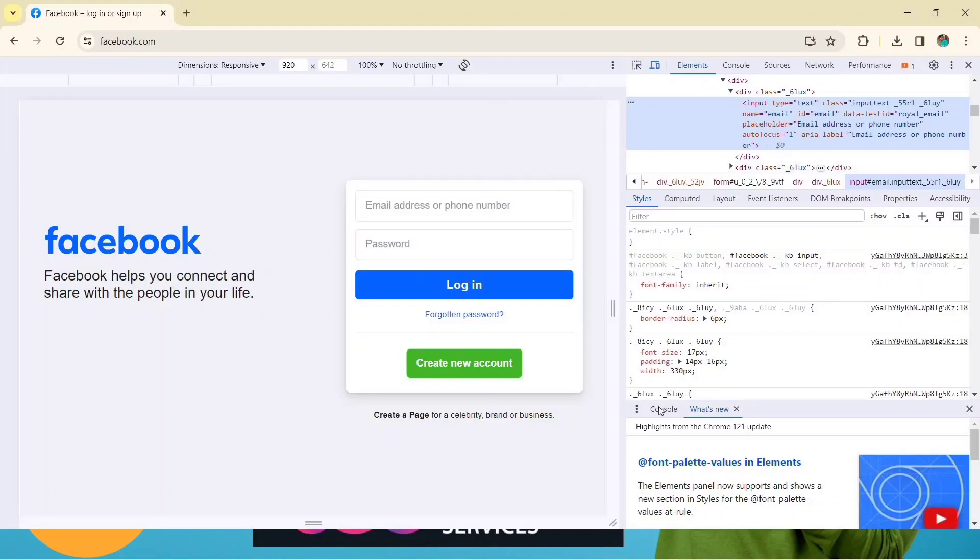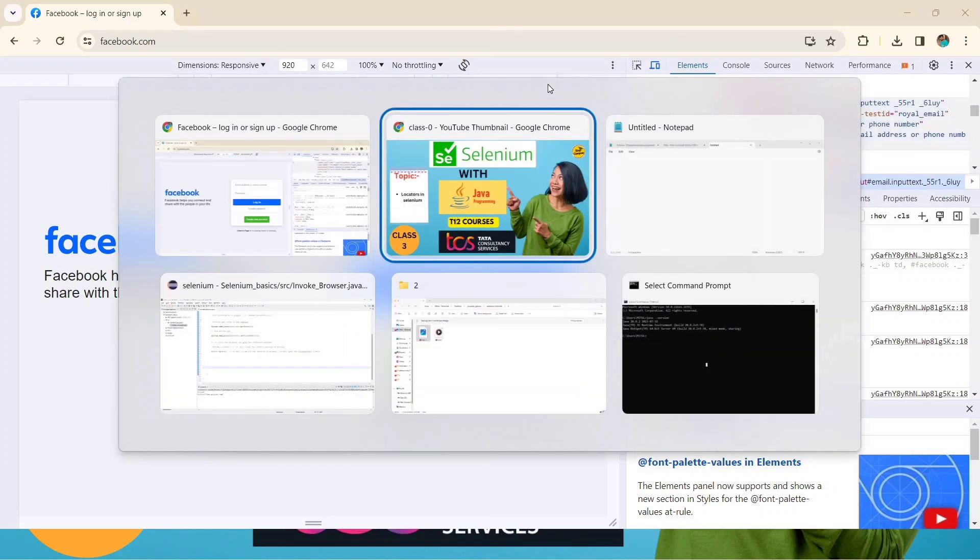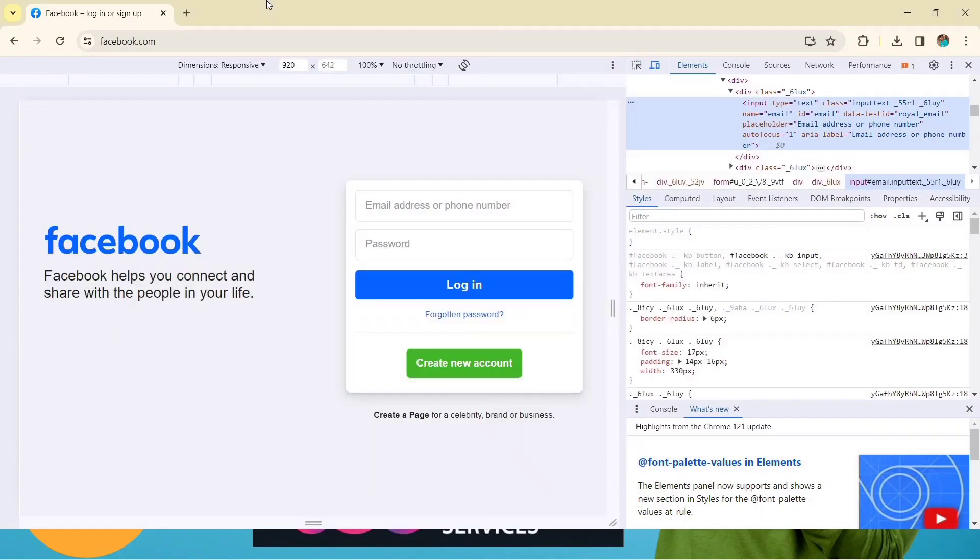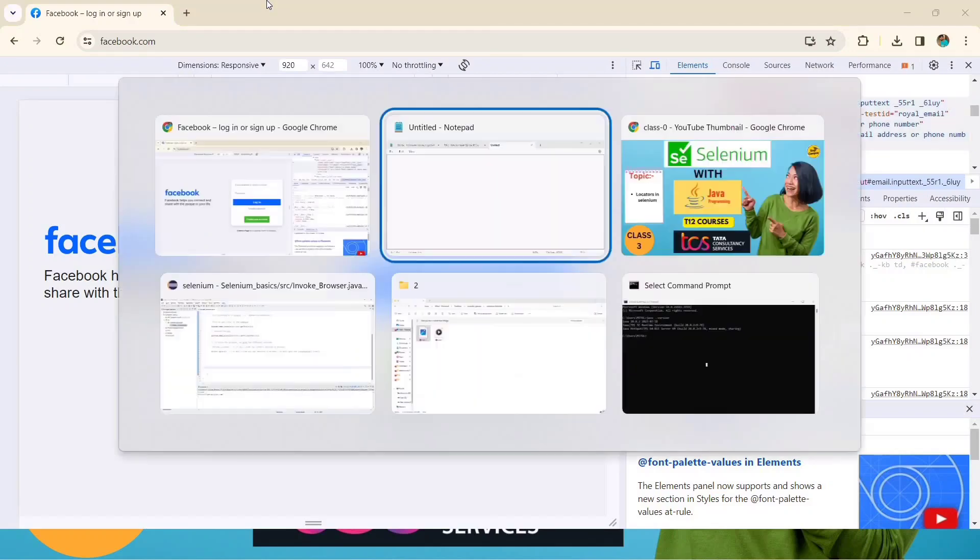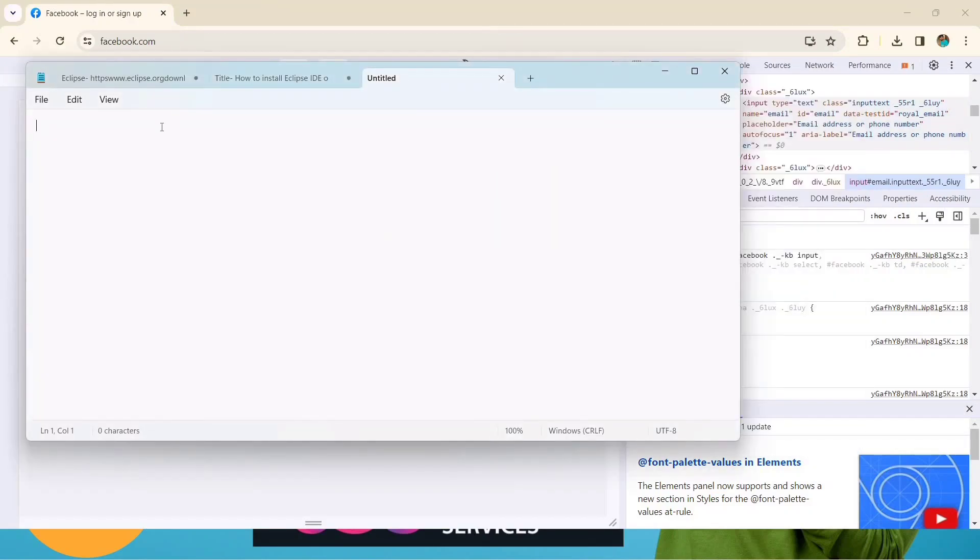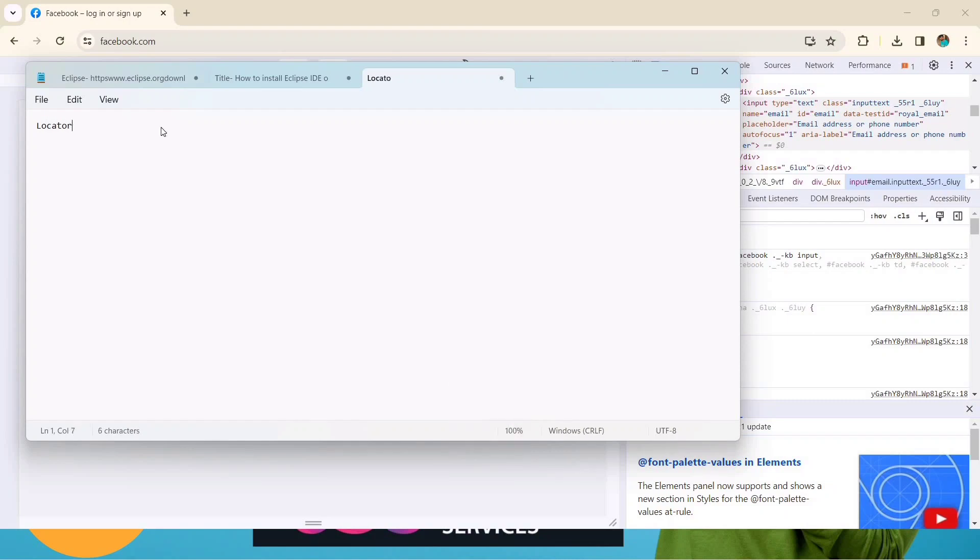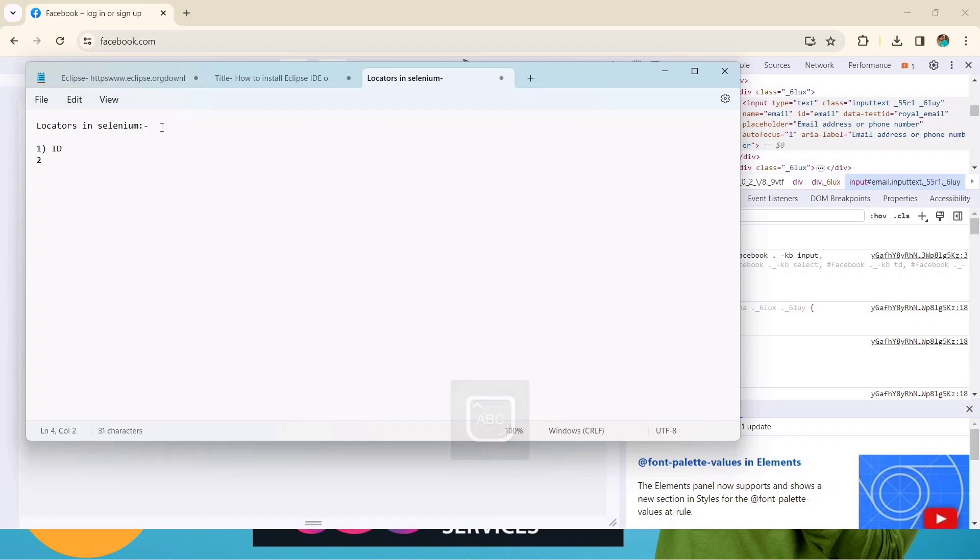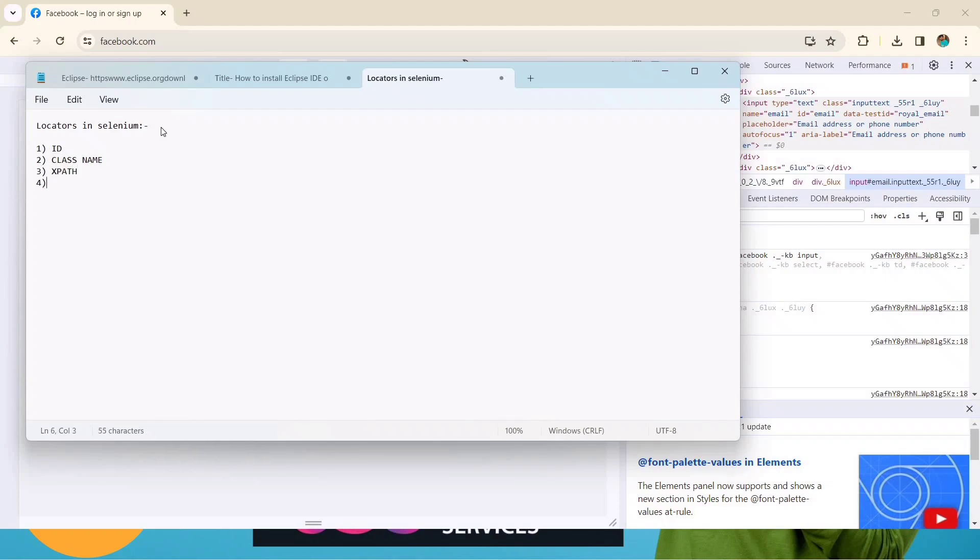Let's see how many types of locators are there in Selenium. For this I will open a notepad. I will give you this notepad in the description box so you can read these things as well. So the topic is locators in Selenium. First we have ID, as we have just seen now. Second one we have class name. Third one we have XPath.